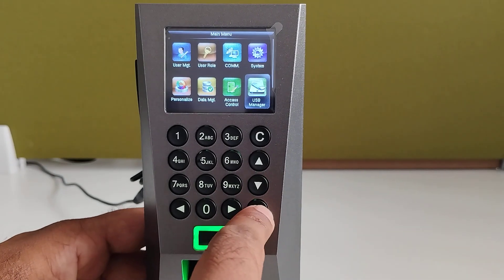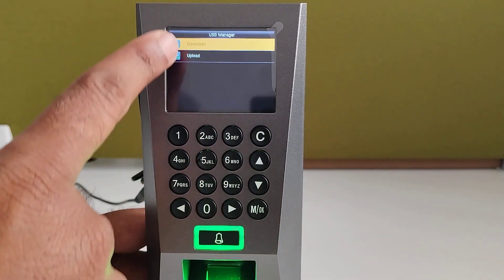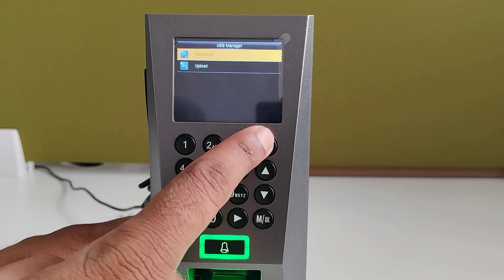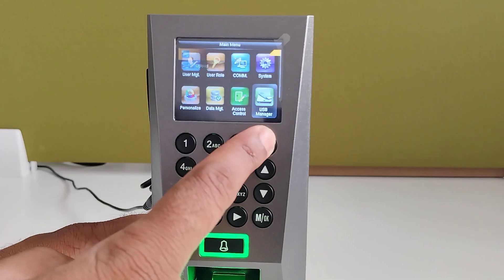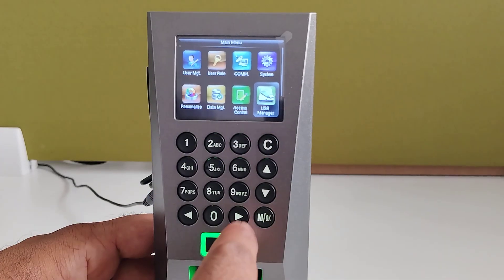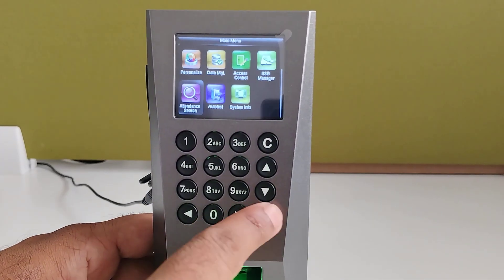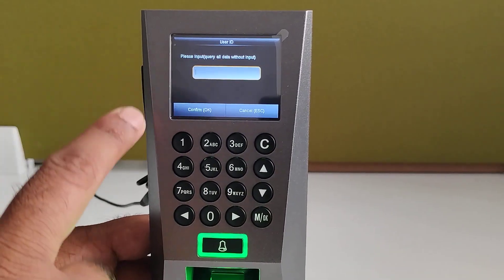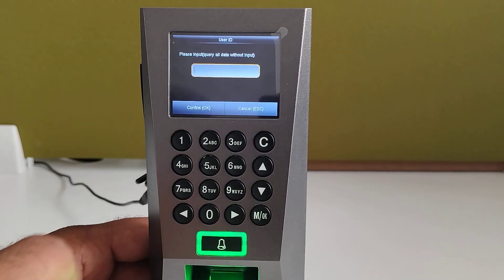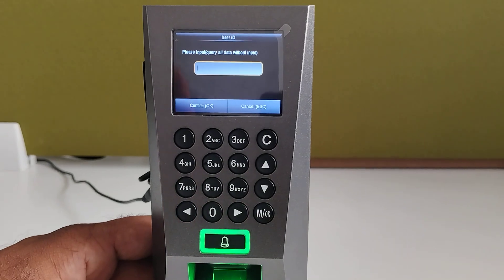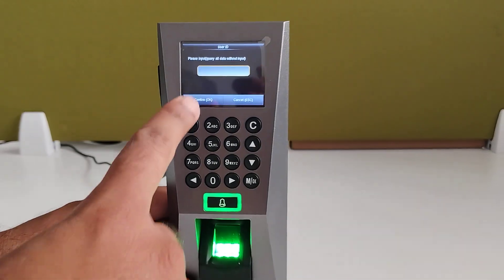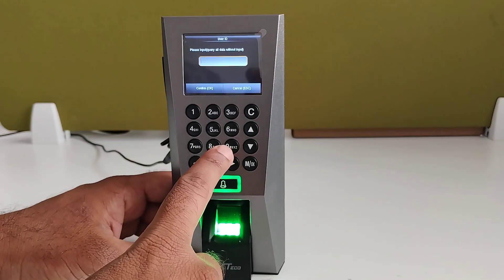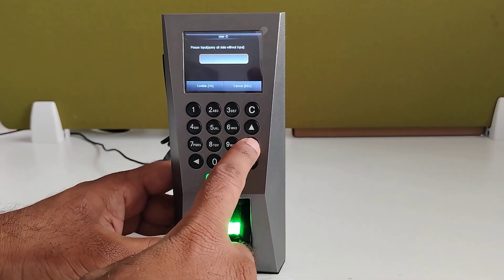USB manager, here you can download the data and you can upload also. And you can update the firmware. Attendance search, by entering the user ID of a particular employee, you can search the attendance of a particular employee.